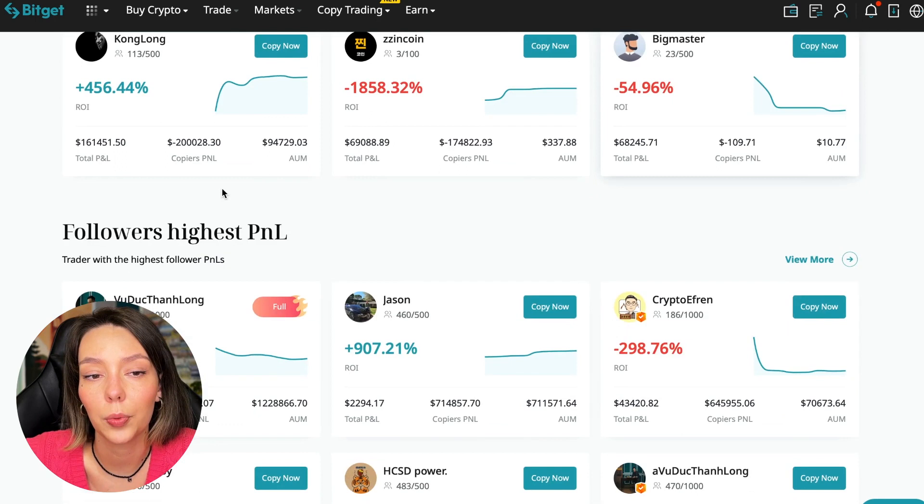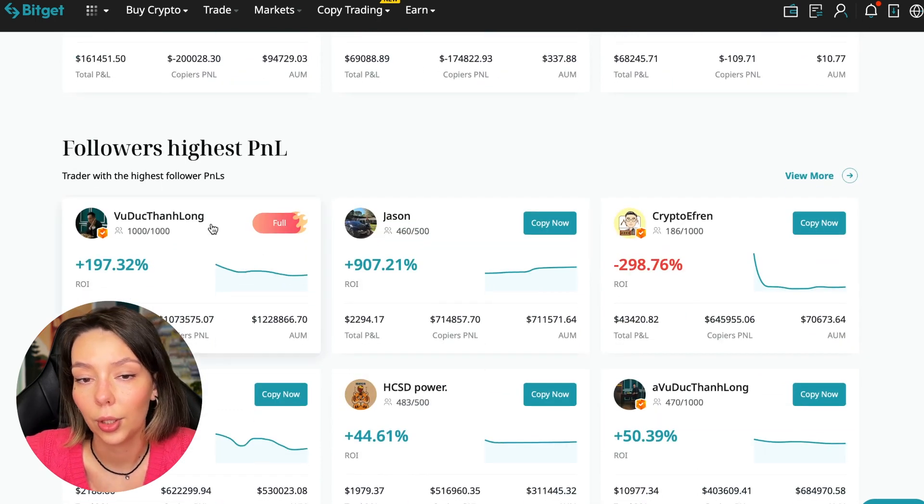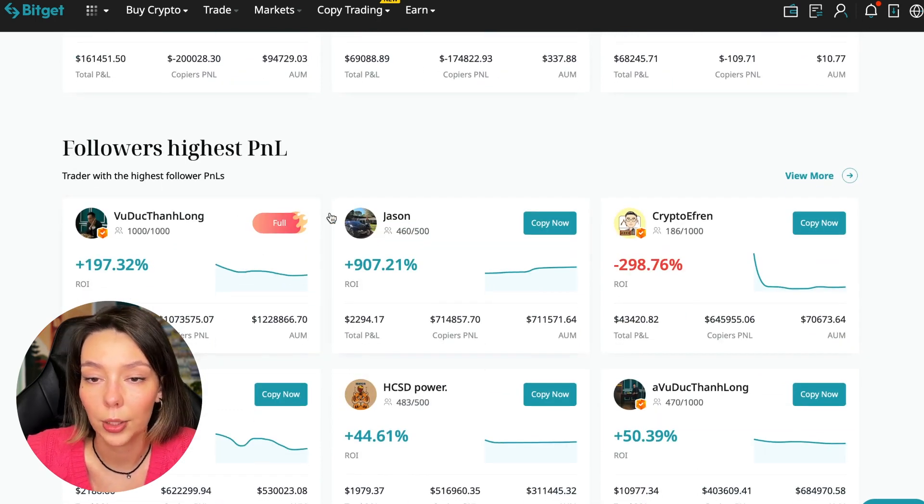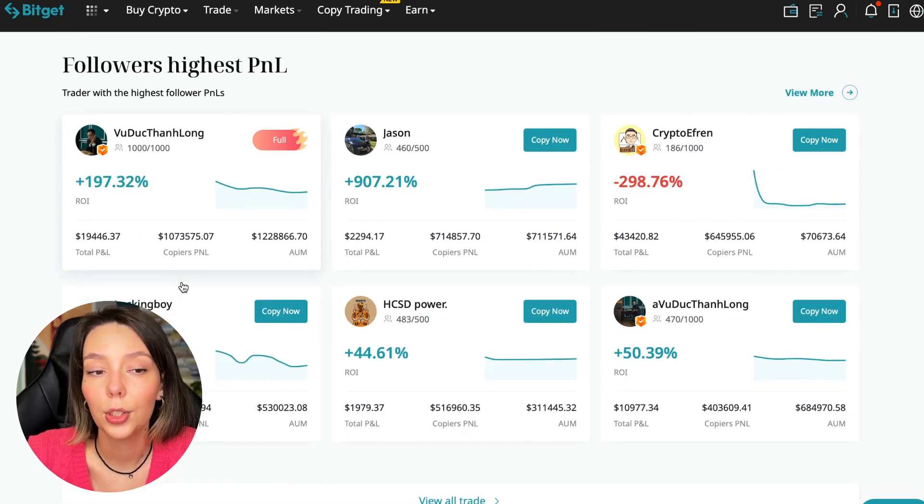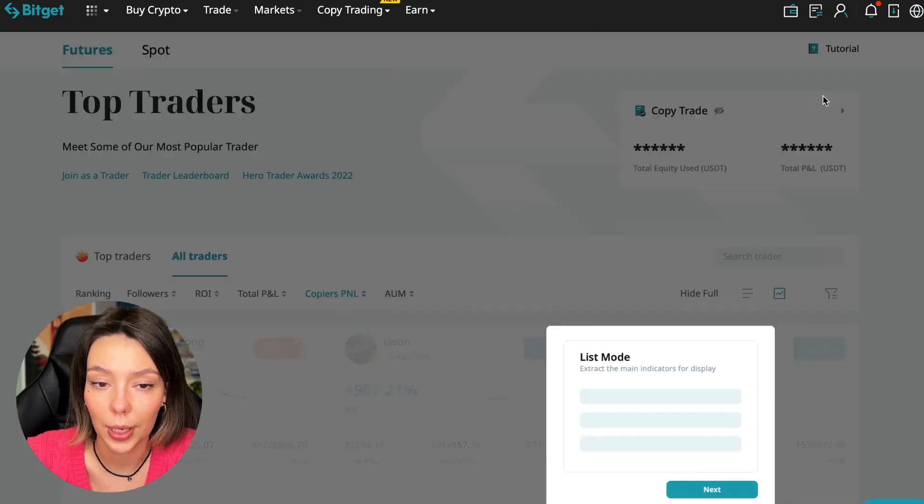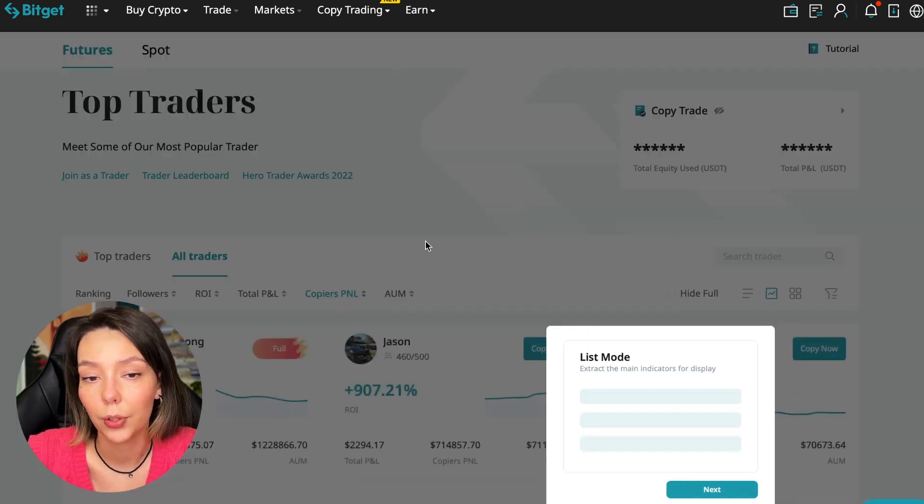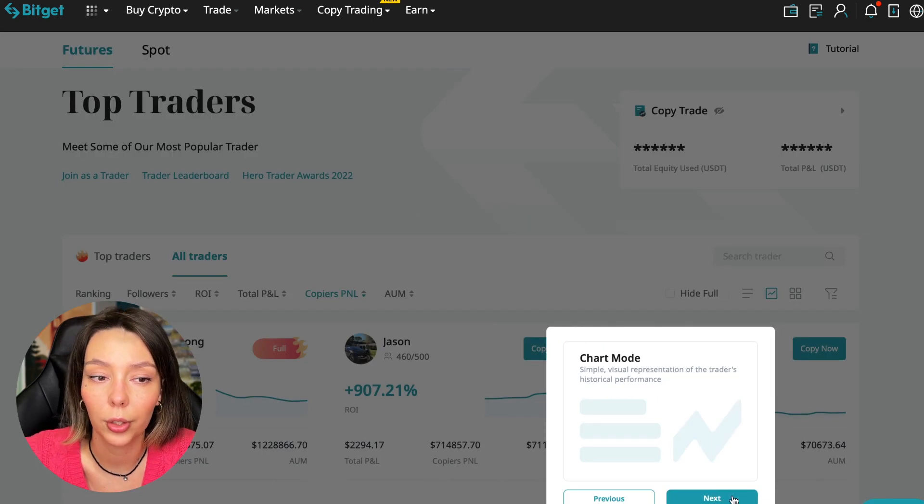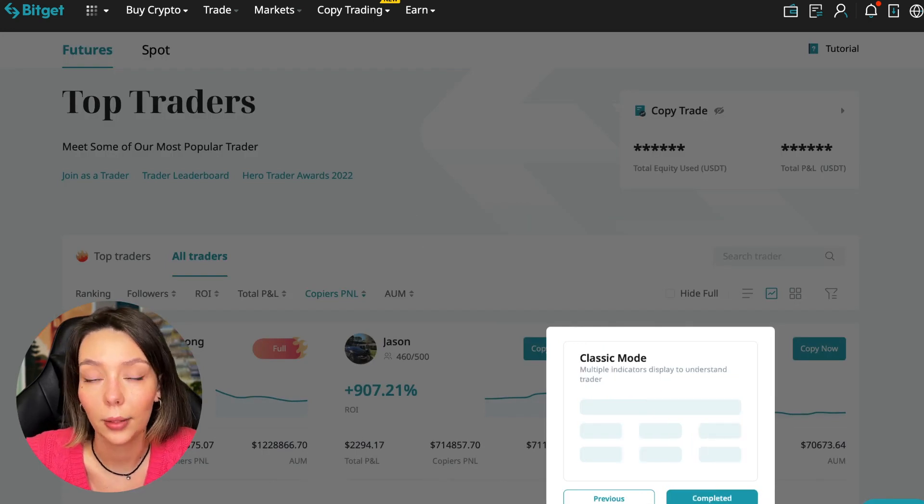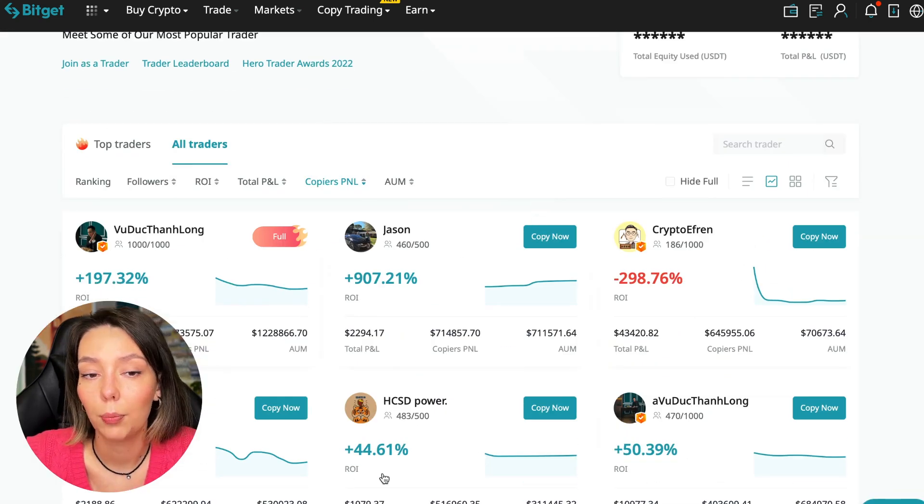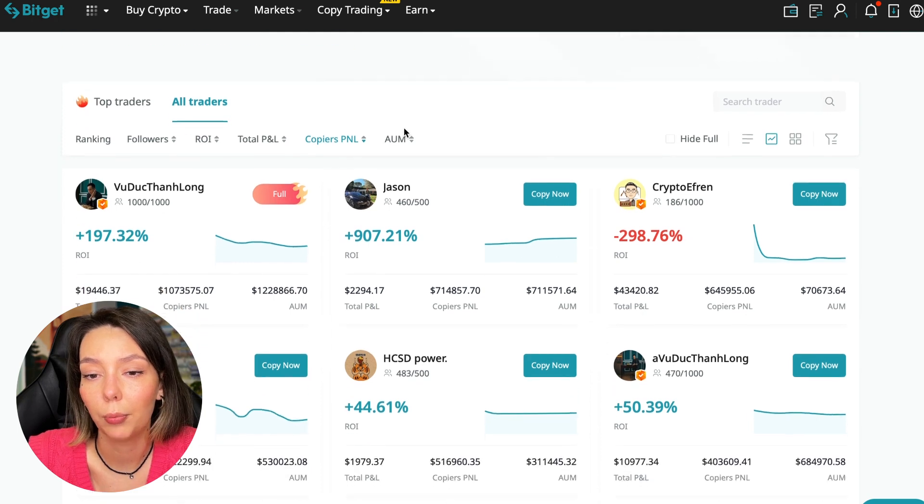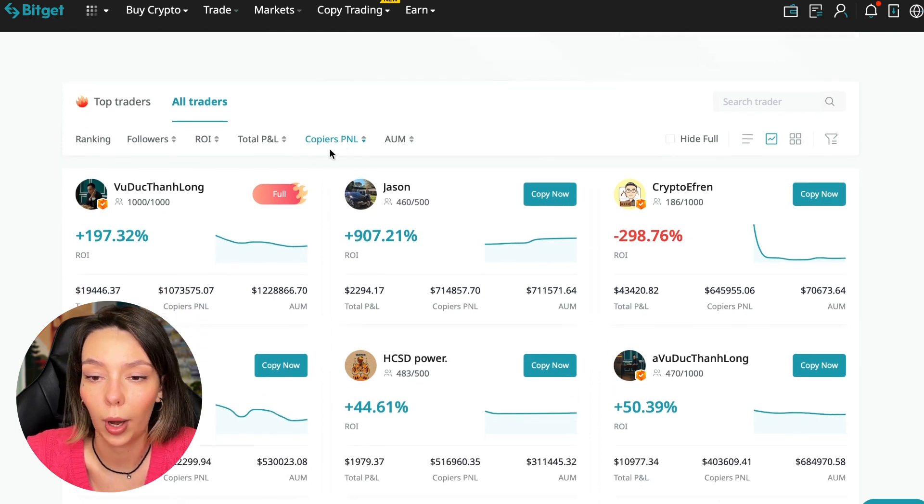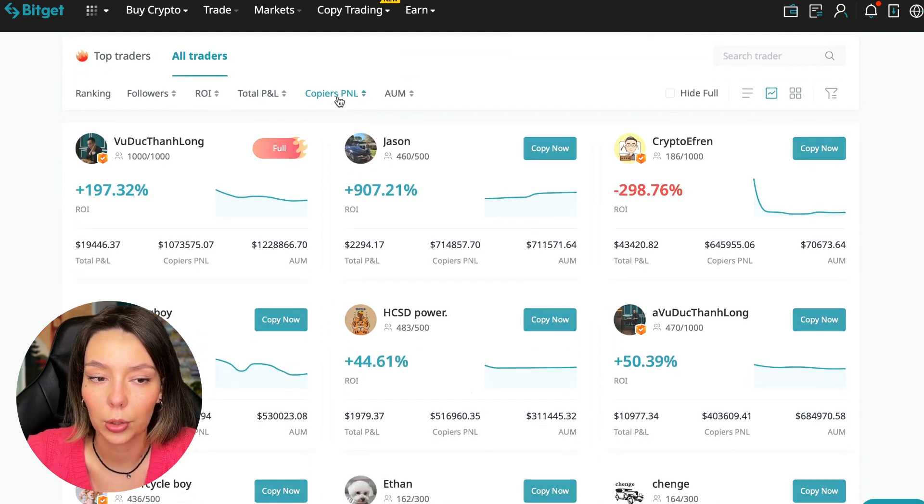Here are the traders with the highest ROI. Let's go down a little lower. Also featured are the traders with the highest PNL and the traders with the highest PNL for their followers. At this point we must pay close attention. If a trader has a large amount of PNL for his followers, then he succeeds in trading and brings profit to followers.